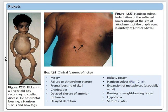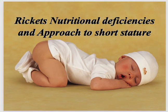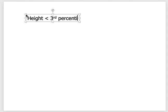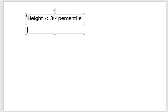Now we discuss short stature. Short stature is defined as height less than the third percentile. We calculate the mid-parental height: for boys, take father's height plus mother's height plus 13 centimeters, divided by two; for girls, subtract 13 centimeters instead of adding. This gives the expected height for the child to achieve as an adult.